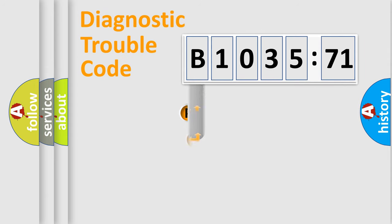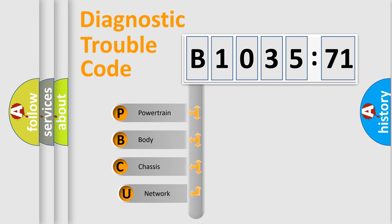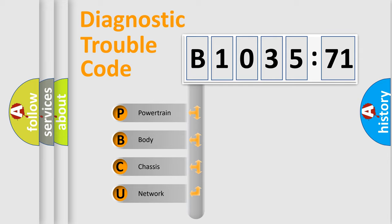First, let's look at the history of diagnostic fault code composition according to the OBD2 protocol, which is unified for all automakers since 2000. We divide the electric system of automobile into four basic units.